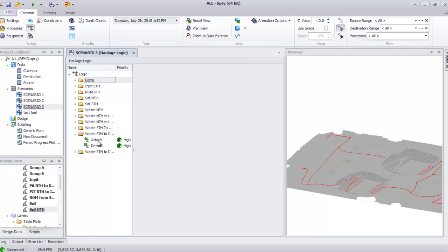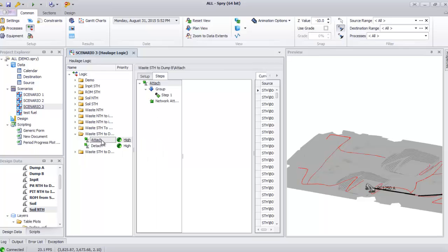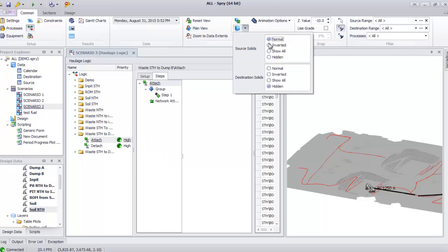We have two options here: attach and detach. Attach covers the pit, and detach covers the dump. I'll show you how attach works first.